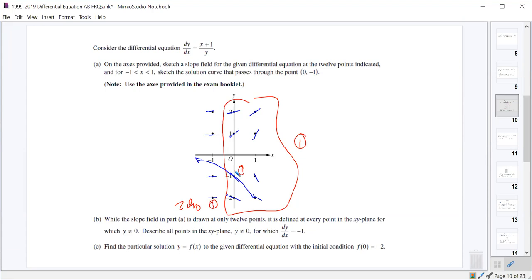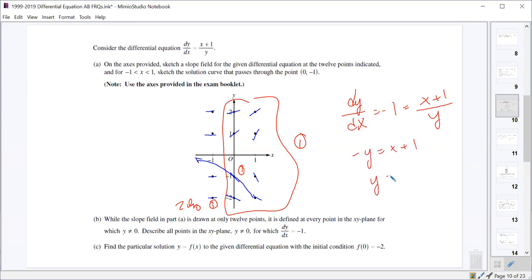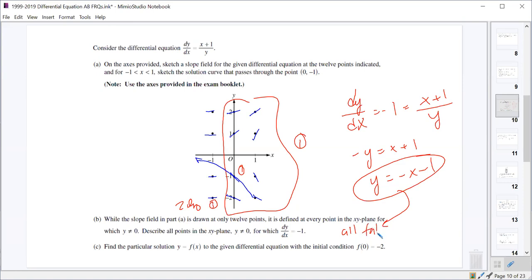Part B asks us to describe all the points in the xy-plane for which dy/dx equals negative 1. When they say describe, you can use an equation. If dy/dx = -1, then -1 = (x+1)/y, which gives us -y = x+1, or y = -x - 1. So they all fall on the line y = -x - 1, and that's a one-point problem.